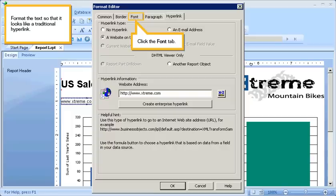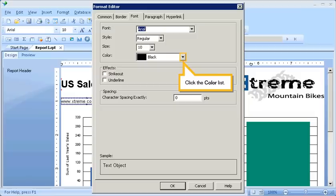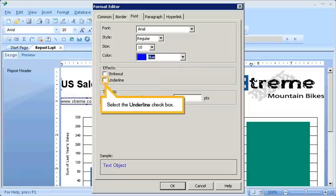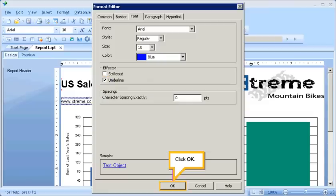Format the text so that it looks like a traditional hyperlink. Click the Font tab. Click the Color List. Click Blue. Select the Underline checkbox. Click OK.